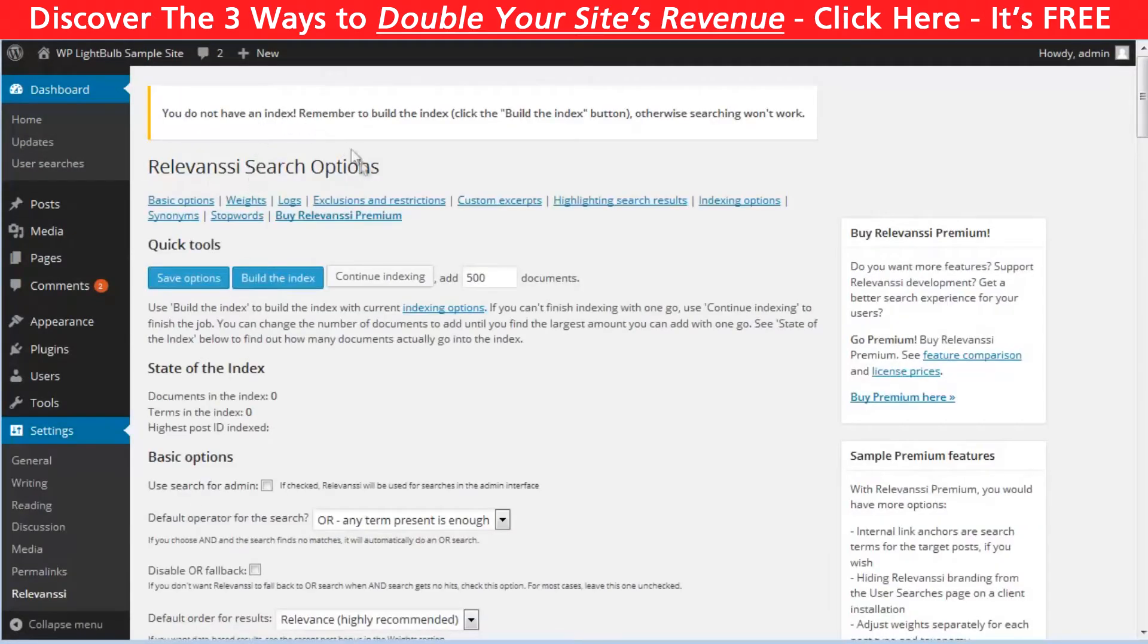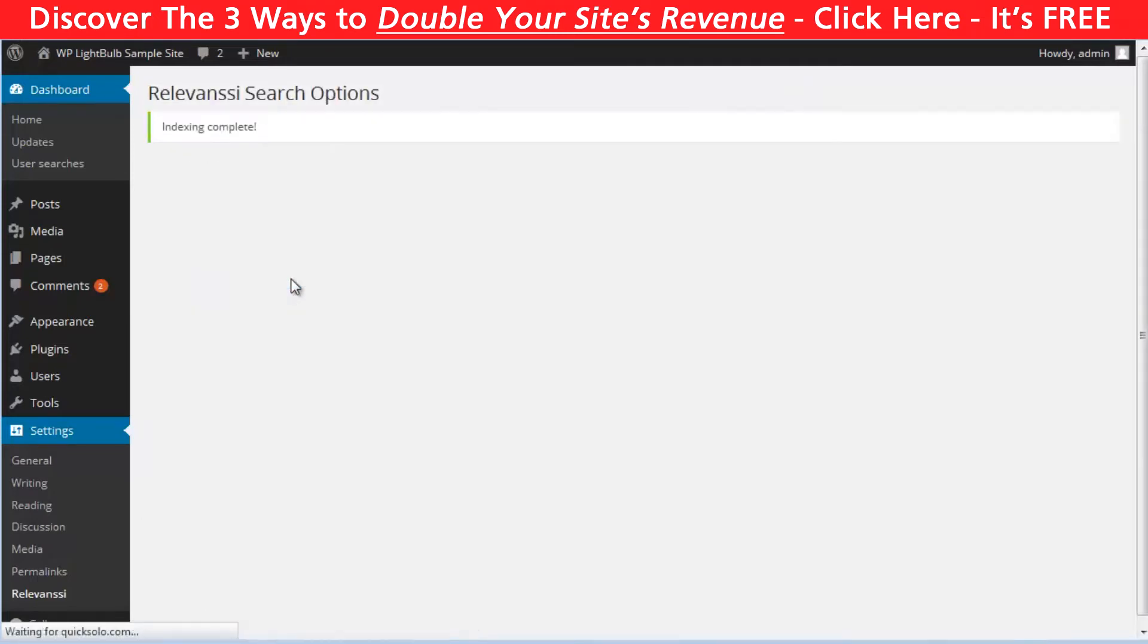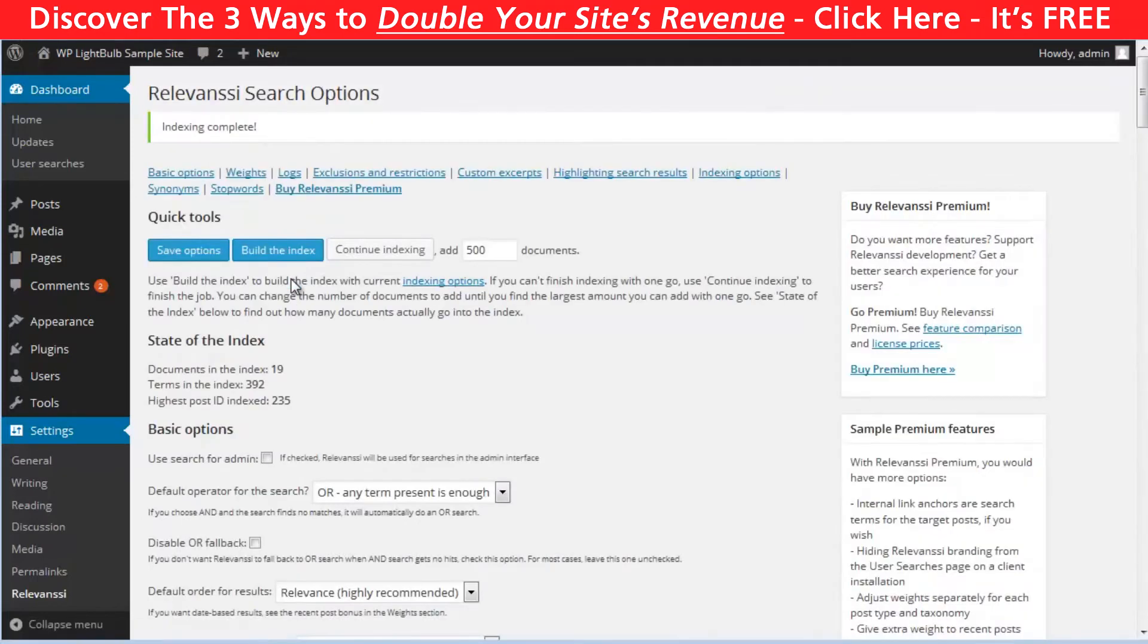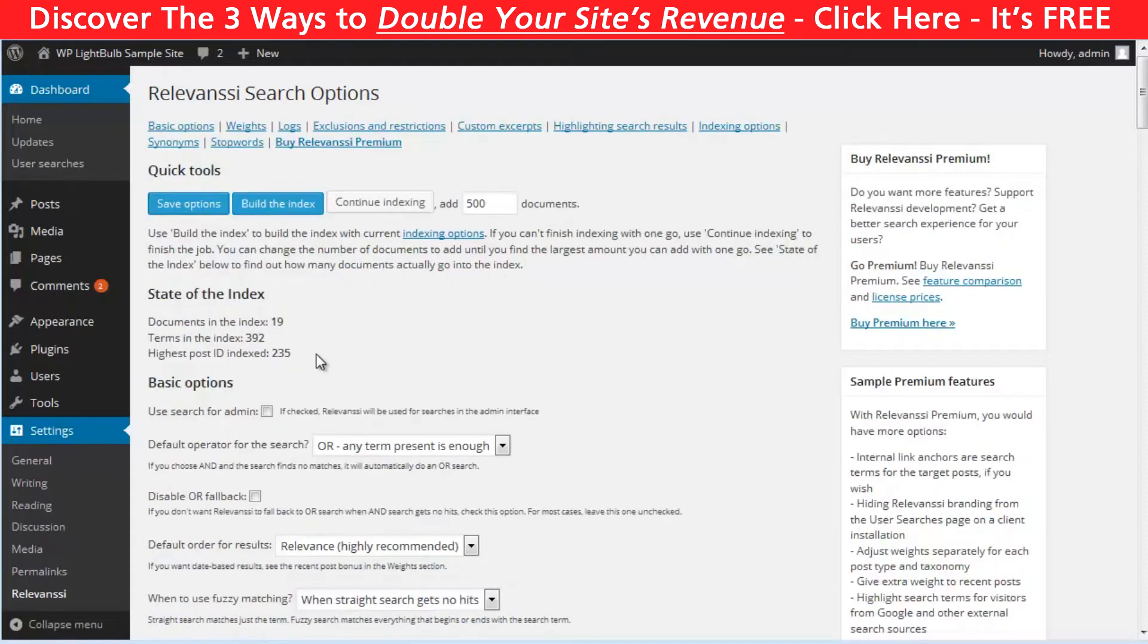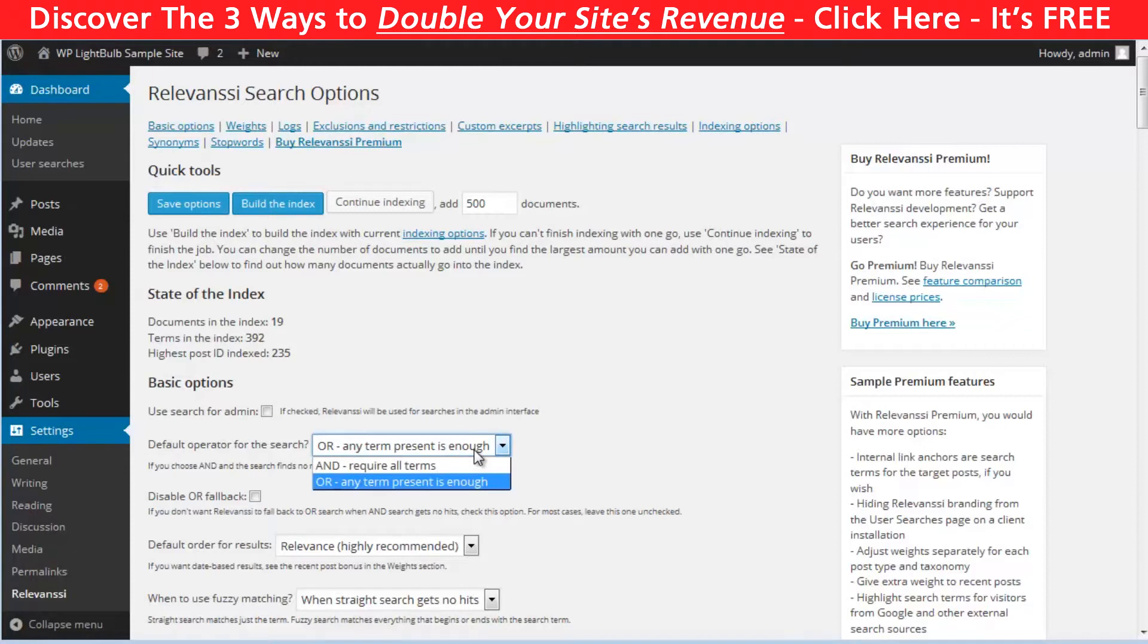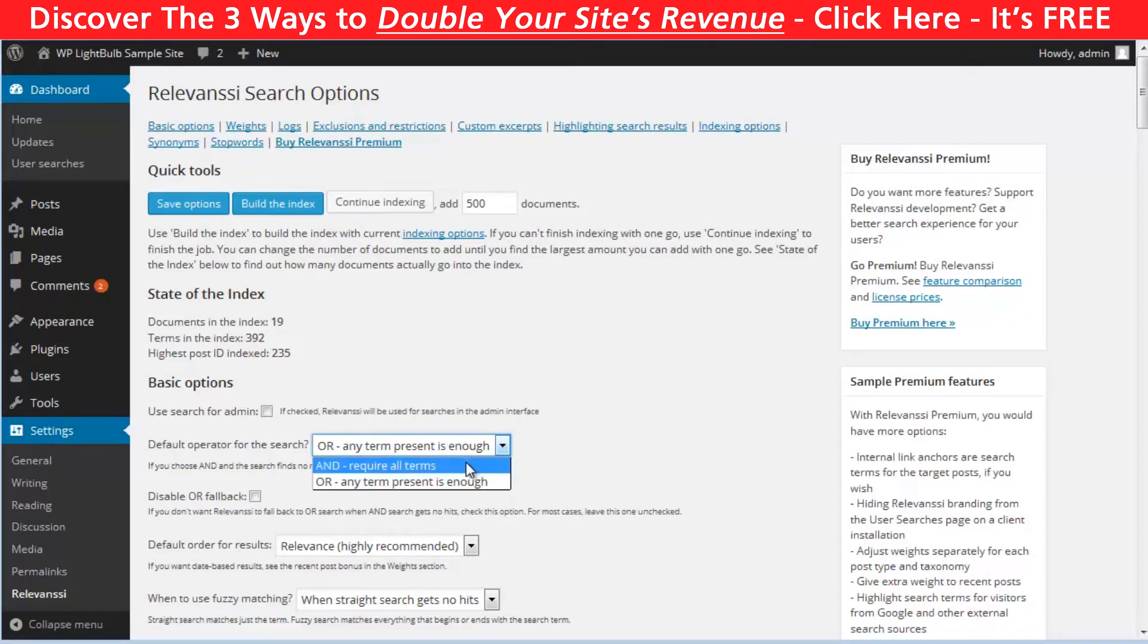Then you can customize the search. First thing is the operator of search. Operator OR will return posts where at least one of the search terms appears, while AND will return results which contains all words. So in most cases, AND is the better choice.